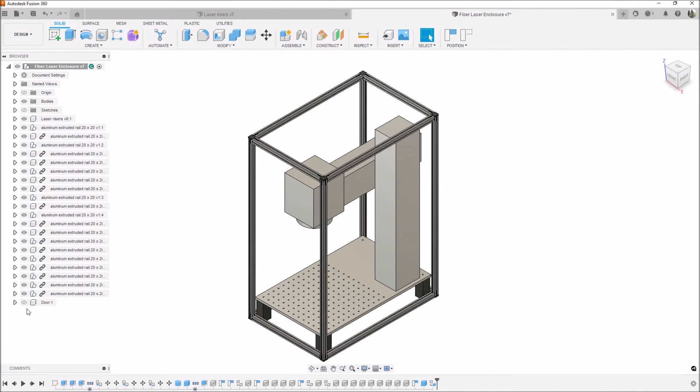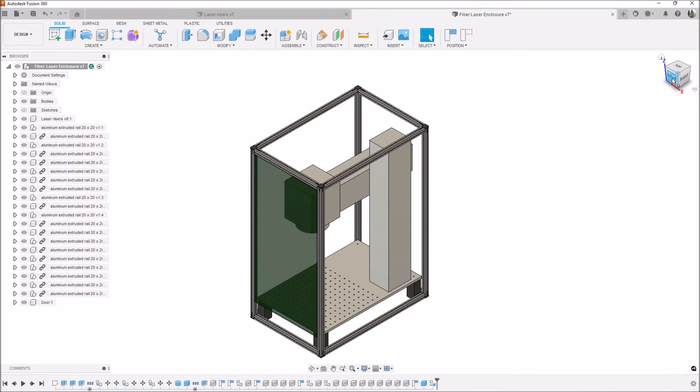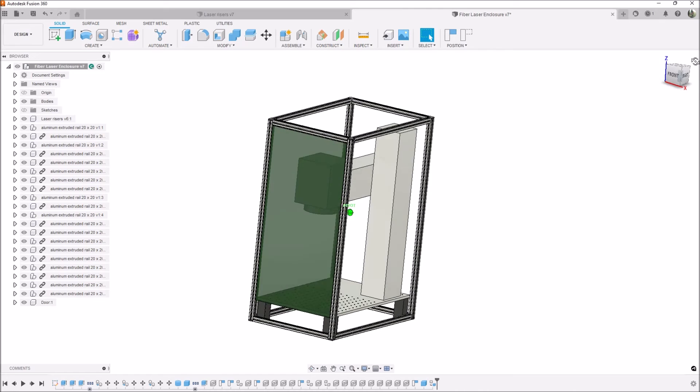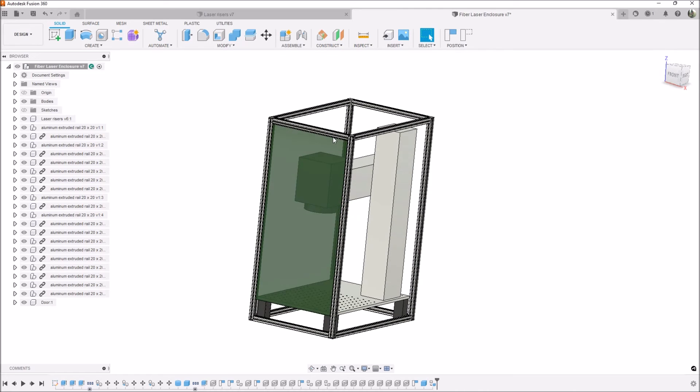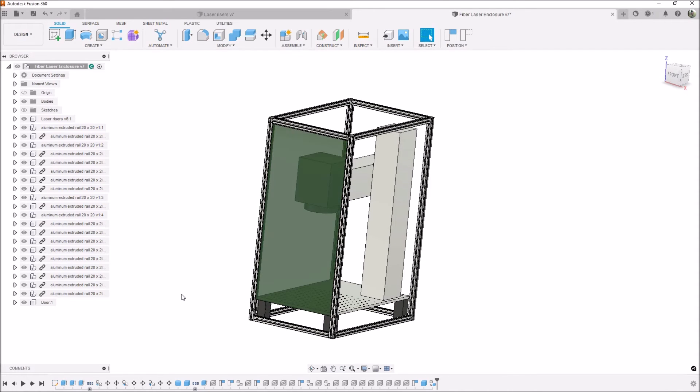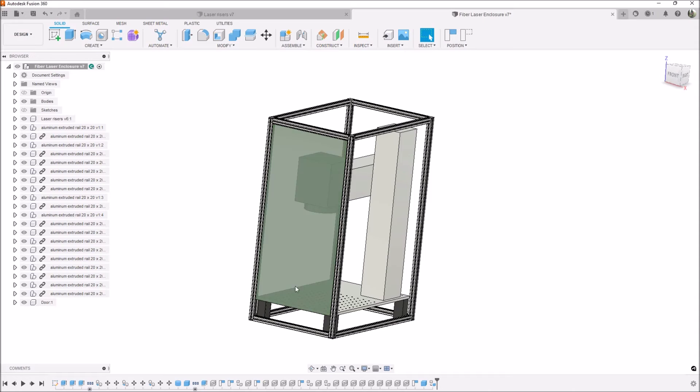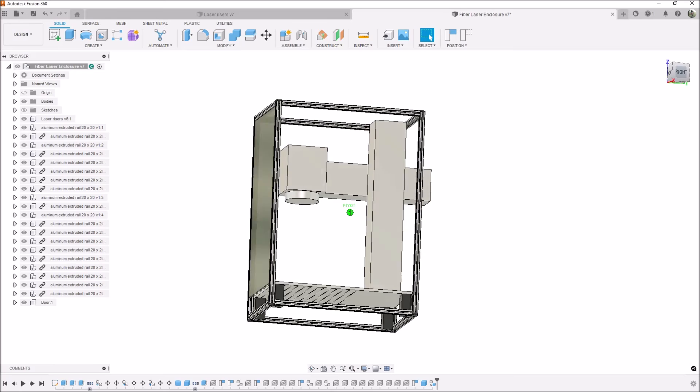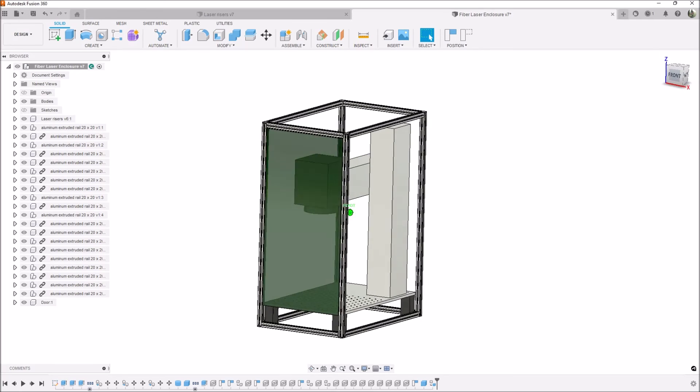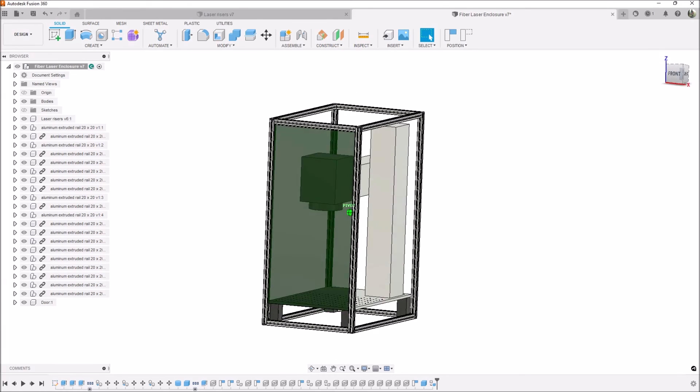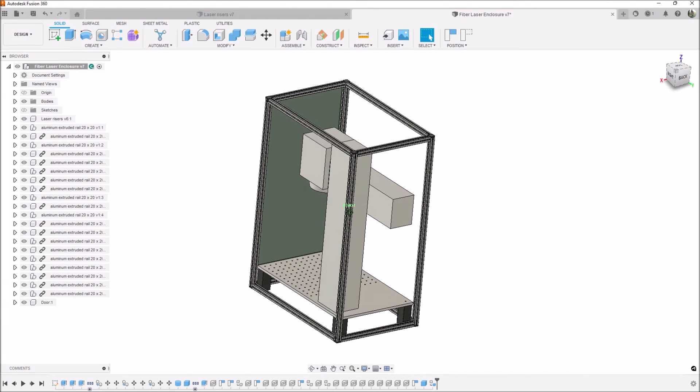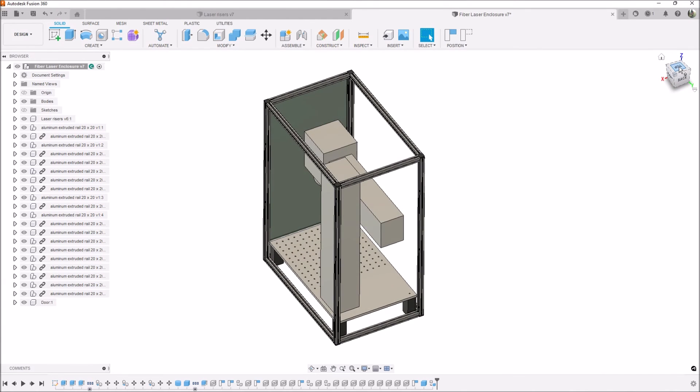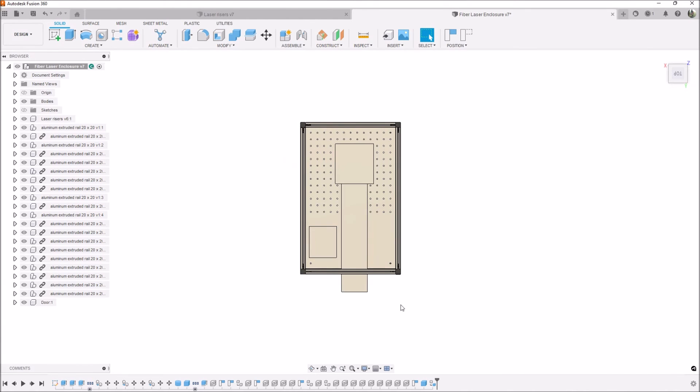Then last is just this plexiglass door. I'm not quite sure if I'm going to have this go all the way down because I want to be able to swing it open and have it clear the rim of the tray. I'll probably leave this open. It's not really going to matter because I don't think any little stray lasers are going to escape out of that.